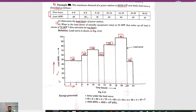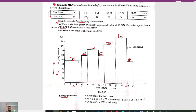Now we have to determine the load factor. To determine the load factor, first we need to calculate the energy generated. Energy generated means the area under the load curve. From 0 to 6 the difference is 6, so 6 × 48. From 6 to 8 the difference is 2, so 2 × 60.